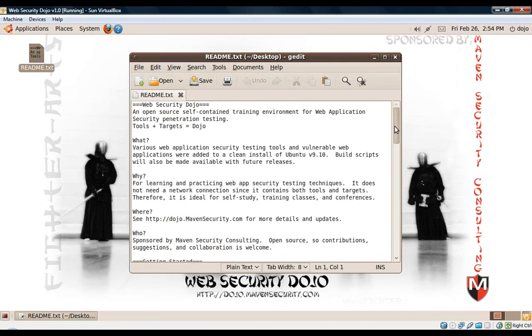I hope that was helpful. Don't forget to check out the Web Security Dojo project at dojo.mavensecurity.com. Thanks.